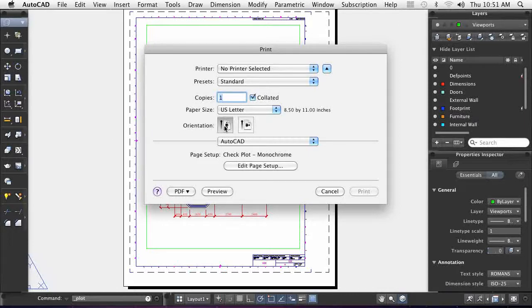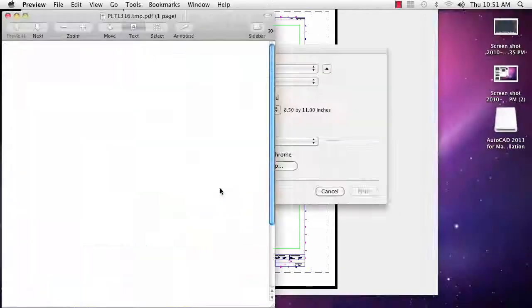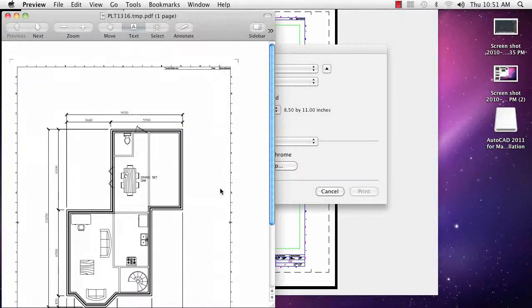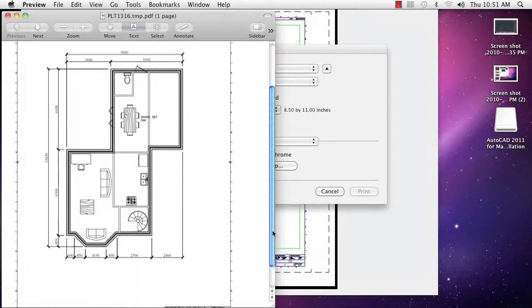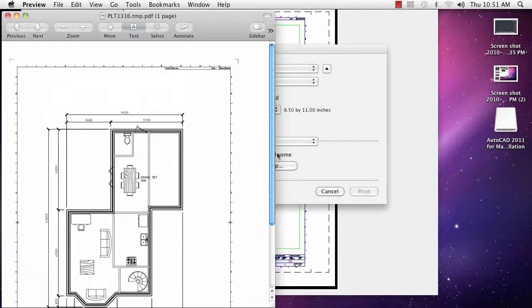One of the nice features of plotting in AutoCAD is the ability to preview the drawing prior to it. This enables me to catch any problems and fix them before making a hard copy of the design.